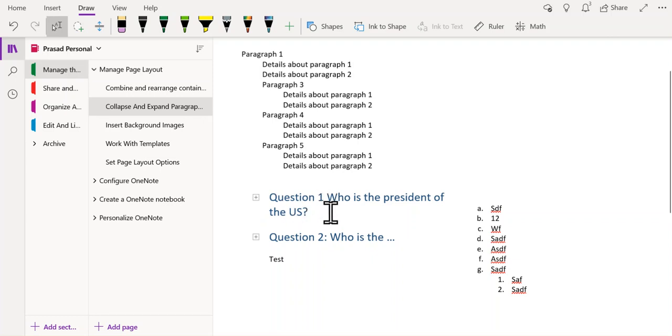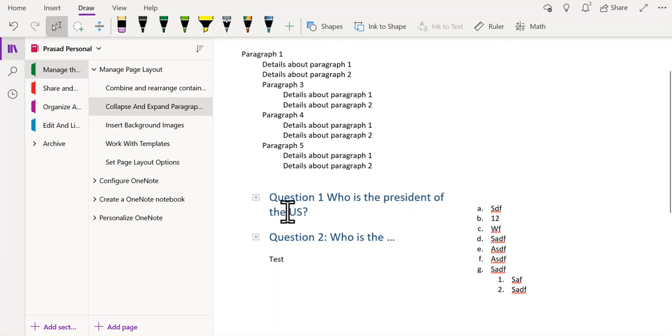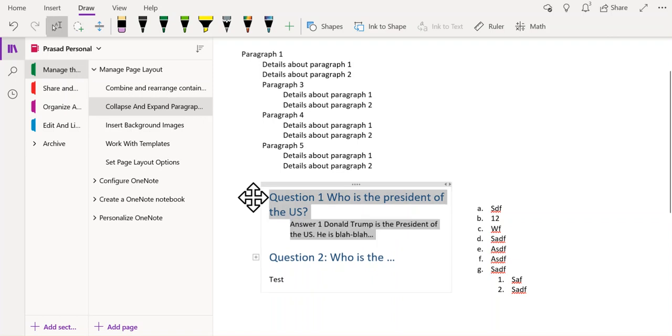And even if you are a student and you have a set of questions and answers, you can hide the answers while you review the questions and think about the answers to those questions. And after you have thought about the answer, you can double click to expand and get at the answer.